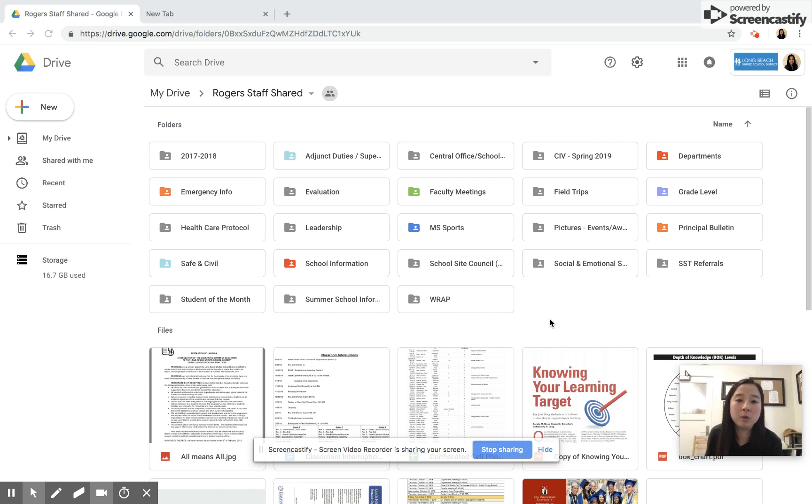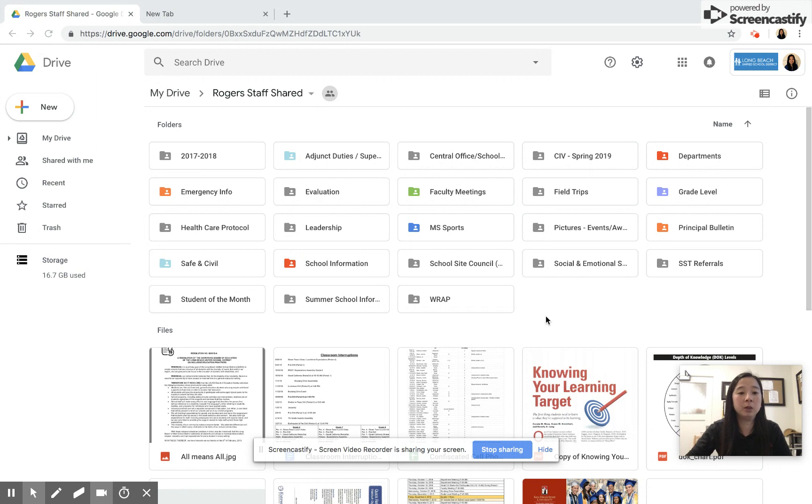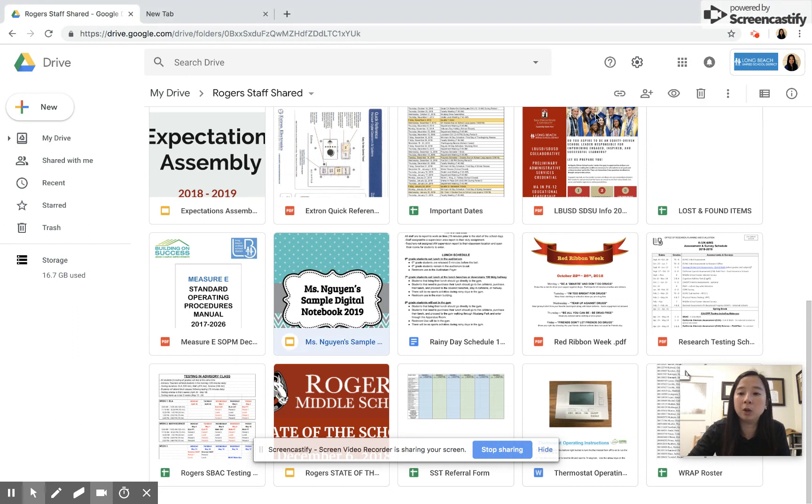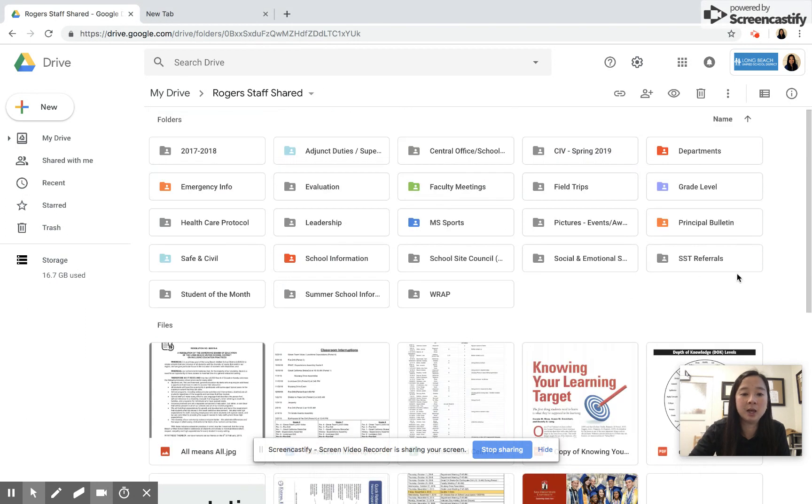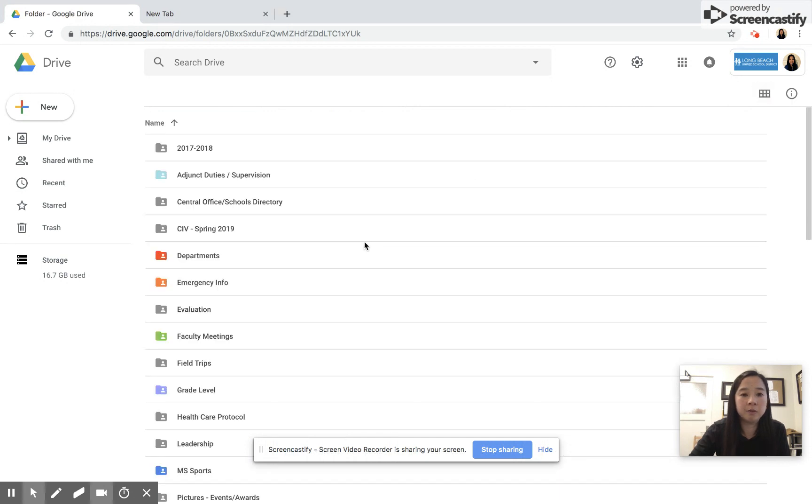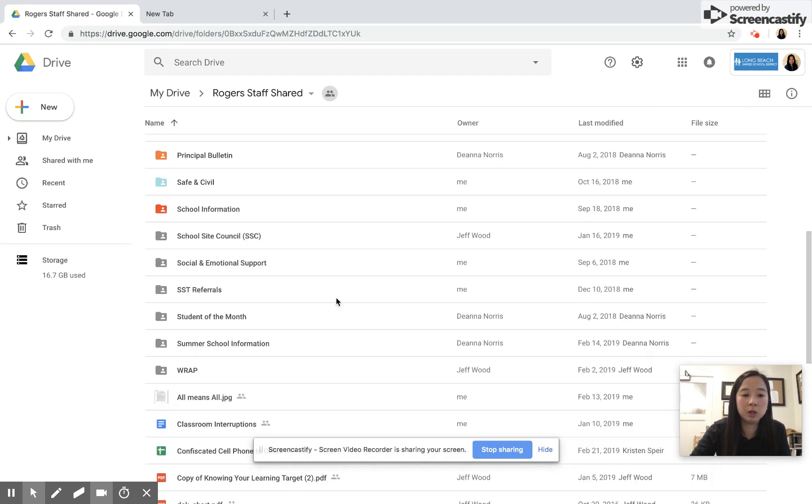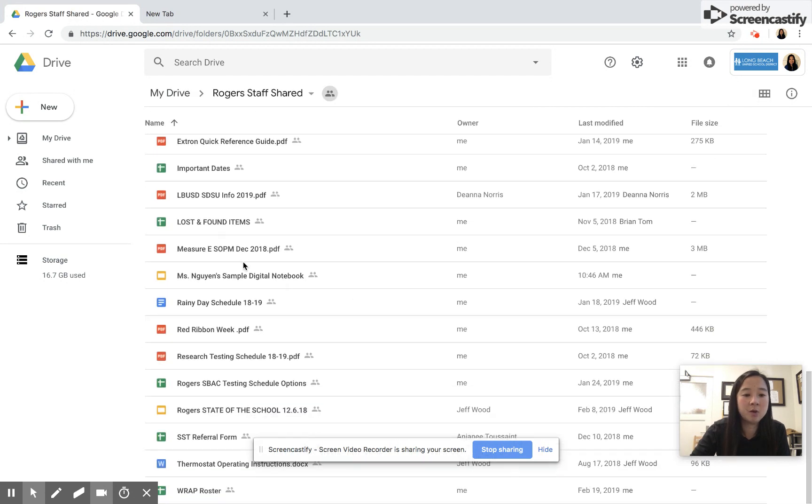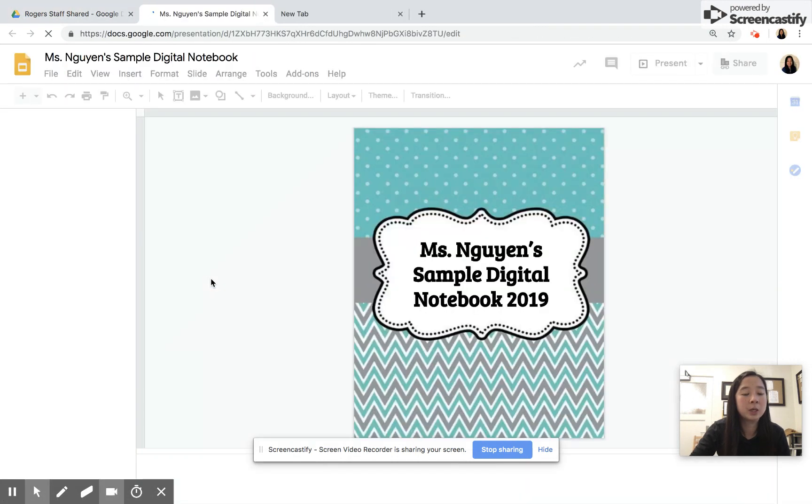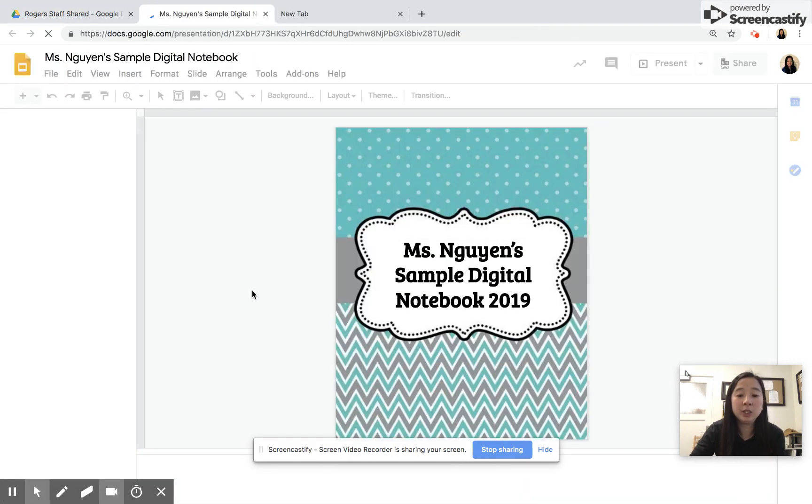Hey Roger staff, I'm going to walk you through a sample of a digital notebook. In your Roger staff shared folder, there's a file I shared with you called Miss Win Sample Digital Notebook. You can access that under Roger staff shared. This is a different view on it. You can find the file under Google slides.